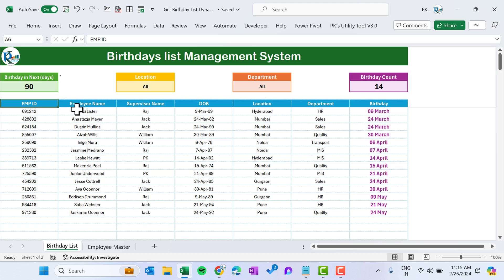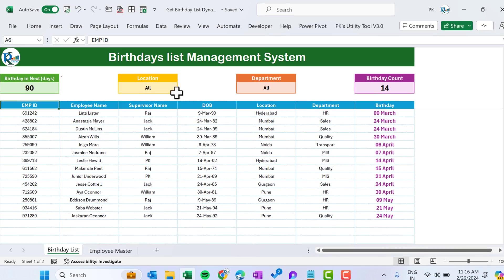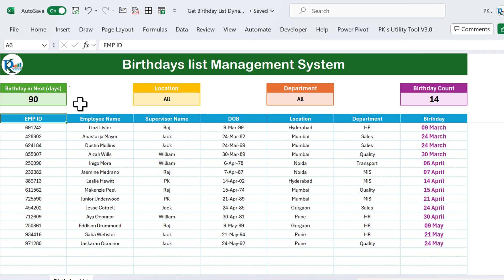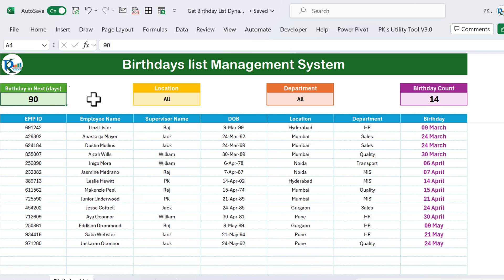Hello friends, welcome back. My name is PK. In this video you will learn how to create a birthday list management system in Microsoft Excel. As you can see on my screen, we have created this dynamic birthday list management system. You can easily get the list of employees if their birthday is in the next 90 days.